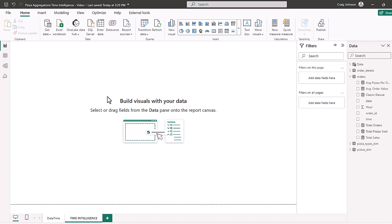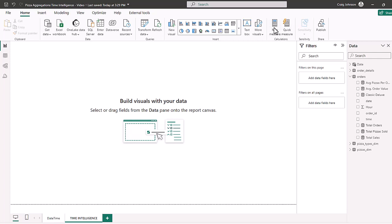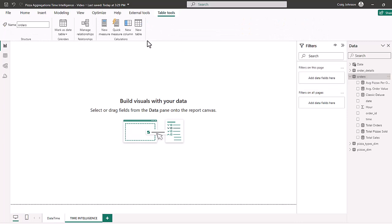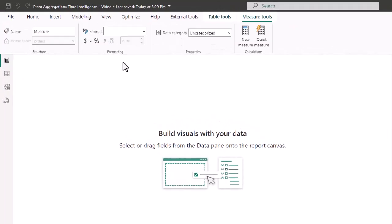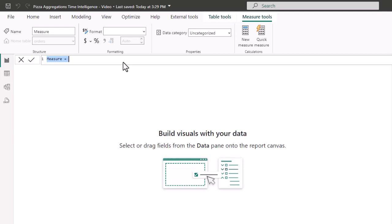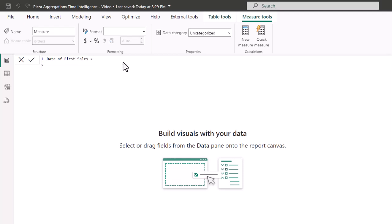The very first function is first date. This is an important function because it allows you to refresh this date if your data changes, and the user can see the date of the first sale or first order. It's a very simple DAX function. Go to the orders table, select new measure, and name this measure 'Date of First Sale.' Hit shift+enter and the formula is just FIRSTDATE.